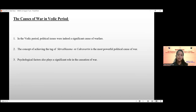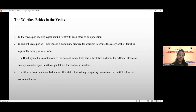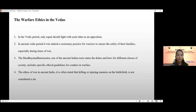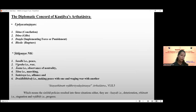The next point is warfare ethics in the Vedas. In the Vedic period, only equals should fight with each other, rooted in the concept of dharma or Kshatriya dharma — it was considered ethical and honorable for warriors to face equals on the battlefield. In ancient India, it was customary for warriors to ensure the safety of their families during war. The Baudhayana Dharmashastra states duties and ethical guidelines for conduct in warfare, including that killing enemies on the battlefield is not considered a sin.